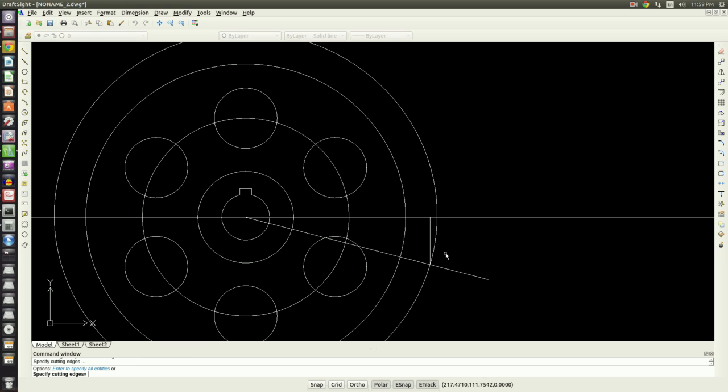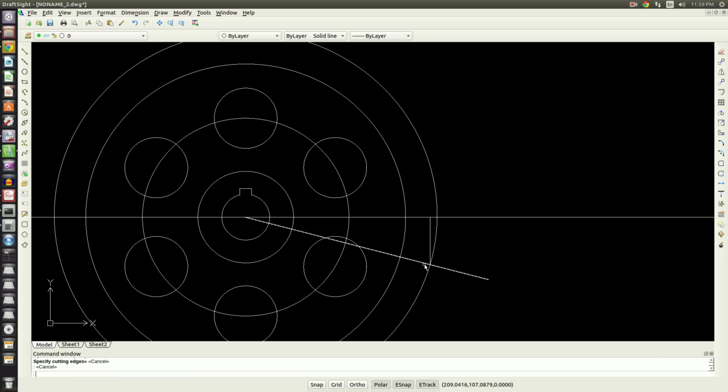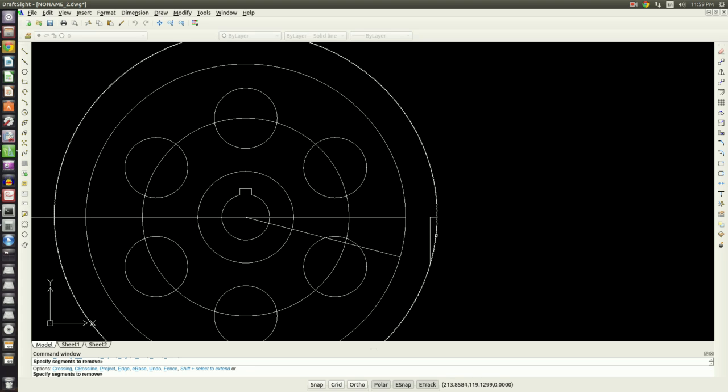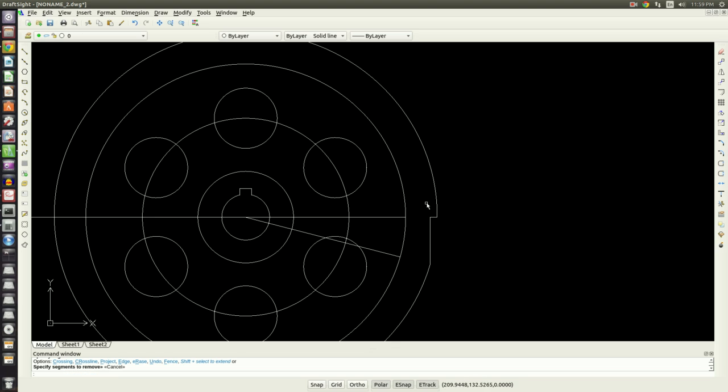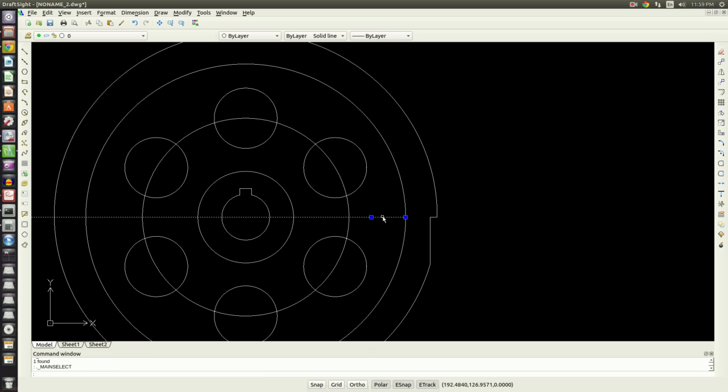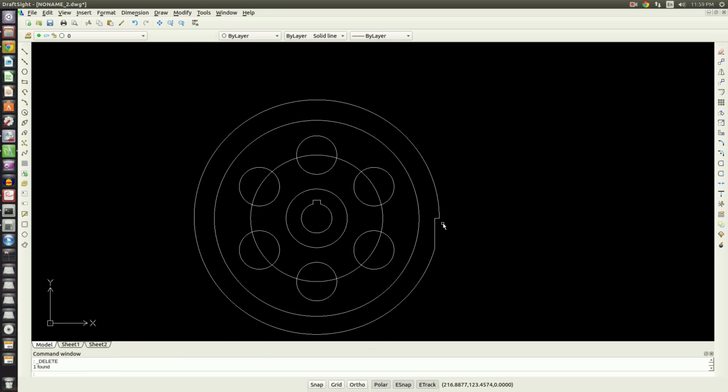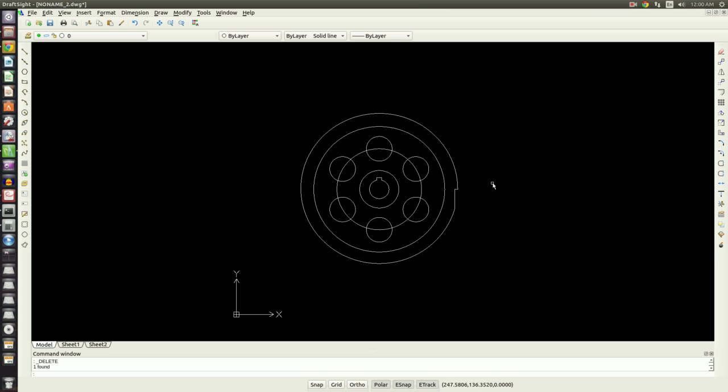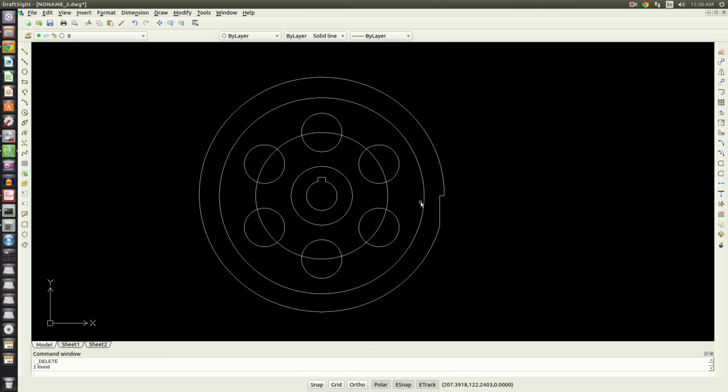Now I need to trim a couple things out. So we'll start the trim command, hit enter twice. Now we just have the geometry for the tooth. Go ahead and get rid of this line, get rid of this line. Now we're going to do a circular pattern one more time.